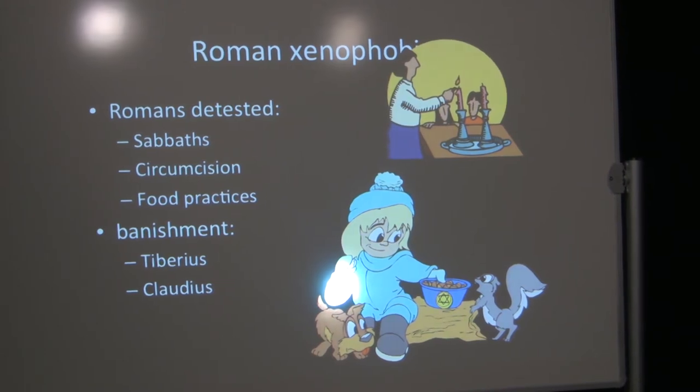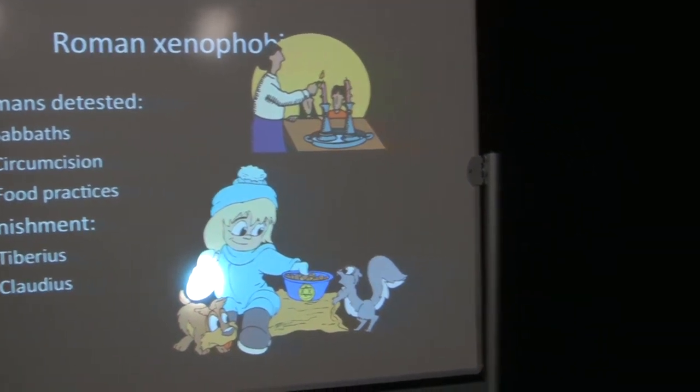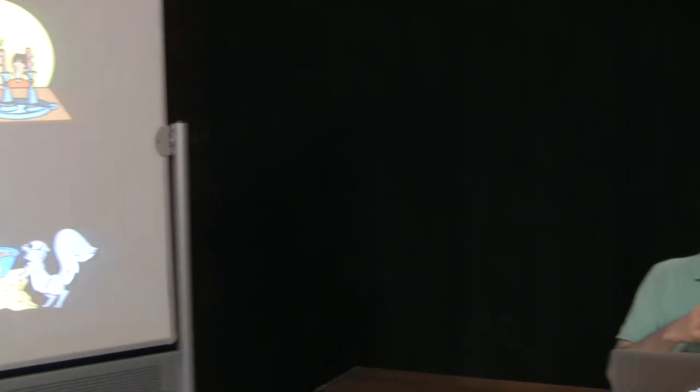We know that there were many citizens there, many Jewish Roman citizens. Philo mentions that there was a whole community of Jewish Roman citizens there. Most of them probably were Roman citizens because they were descended from slaves, enslaved by Pompeii, and then they were freed. But Rome had a lot of xenophobia. There were some Romans who really liked Jewish practices and adopted them. But Romans, especially elite Romans, detested particularly Sabbaths, circumcision, and food practices. No wonder Paul has to deal with those in his letter to the Romans. And also, the Jewish community had faced banishment on at least a couple occasions.